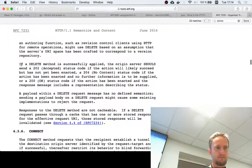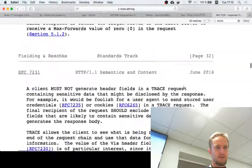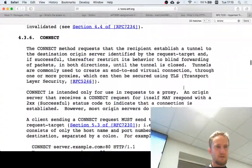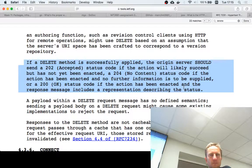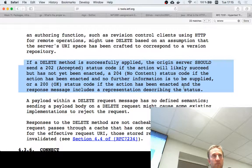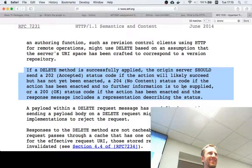Everything in the 200 range is a success in various forms. 202 is asynchronous — it means 'I got this, I'll handle it, but it's not deleted yet, it's in the queue.' 204 means no content. The distinction matters depending on whether your delete is synchronous or requires backend processing.